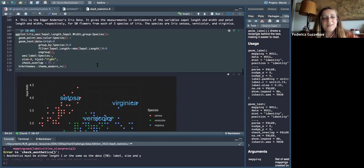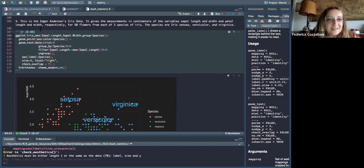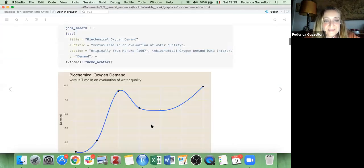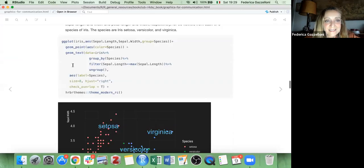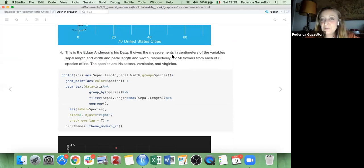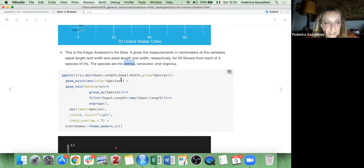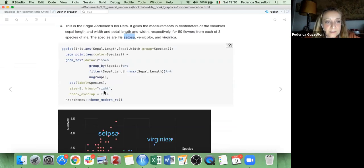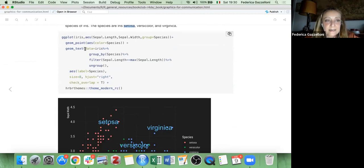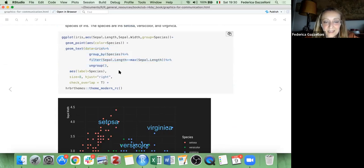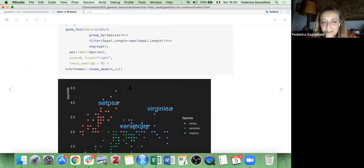The fourth dataset is the well-known Edgar Anderson iris dataset. It gives measurements in centimeters of sepal length, sepal width, petal length, and petal width for 50 flowers from each of the three iris species: setosa, versicolor, and virginica. Here I made a modification of the data to have just three representative values appearing rather than all of them.